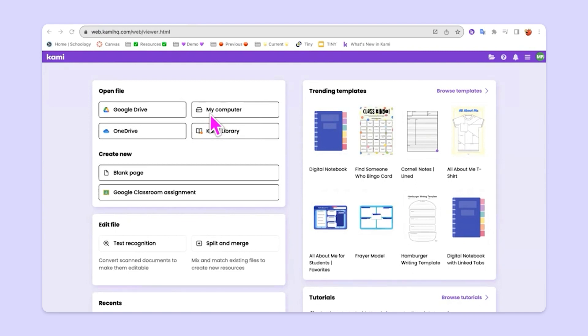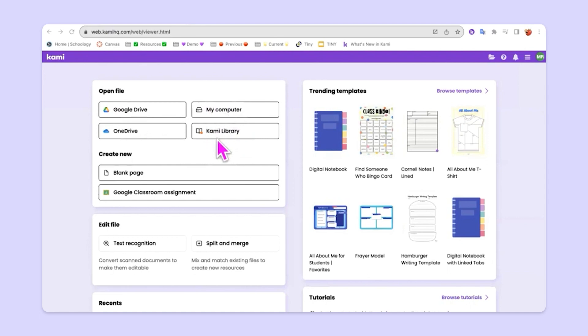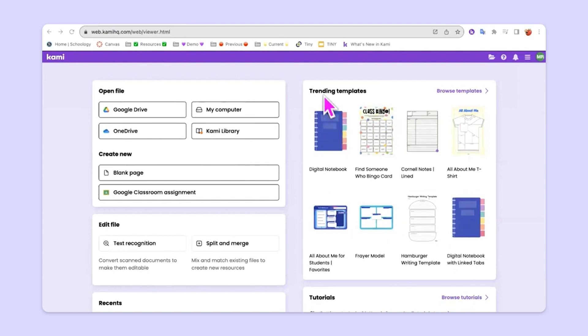So you'll see here, we've got Google Drive, OneDrive, My Computer, and then we have something called the Kami Library. If you want to know what's kind of exciting and hot and trending right now in the Kami Library, you can look over on the right-hand side of the screen and you'll see this area that says Trending Templates.